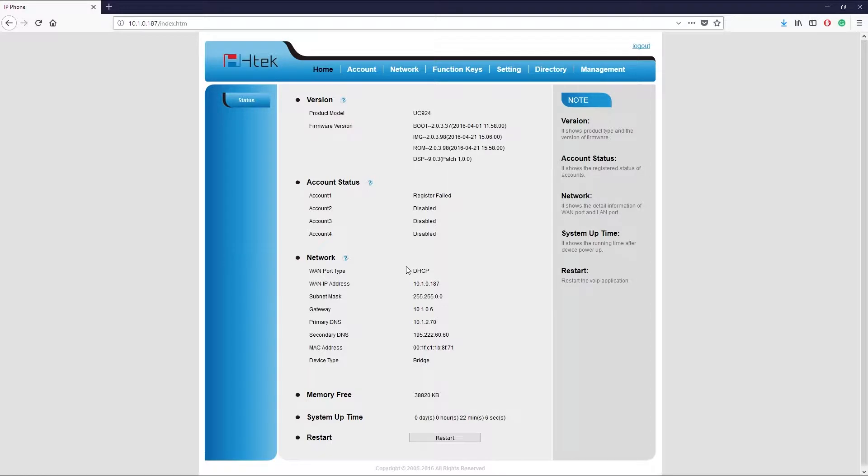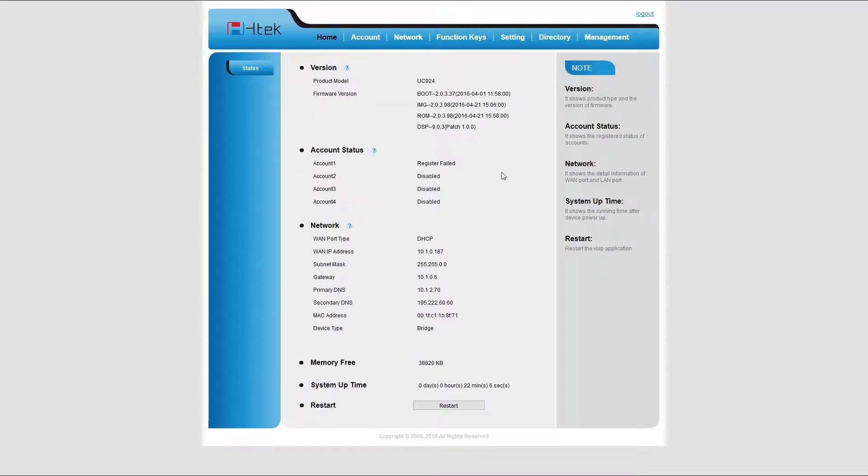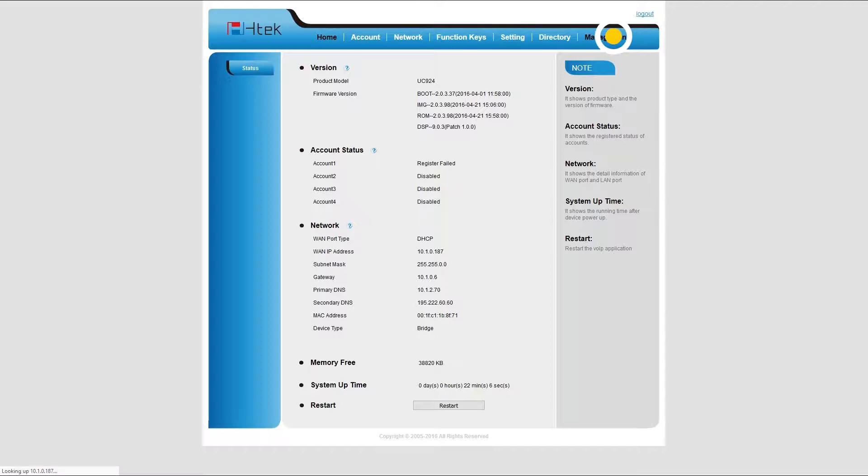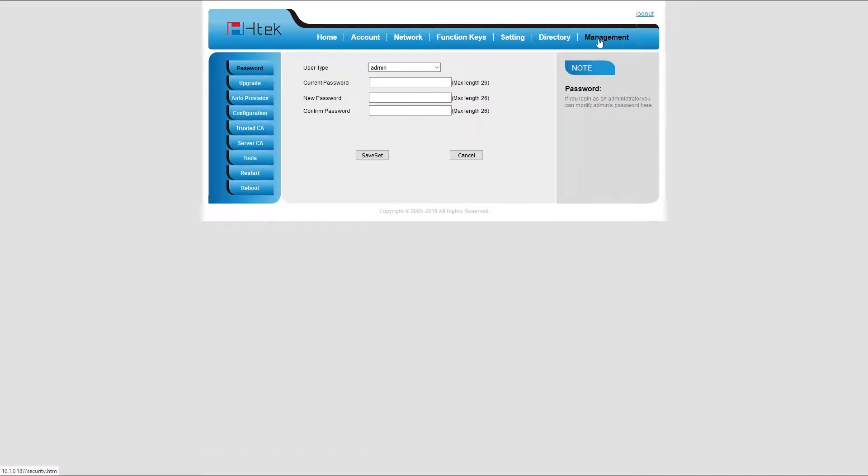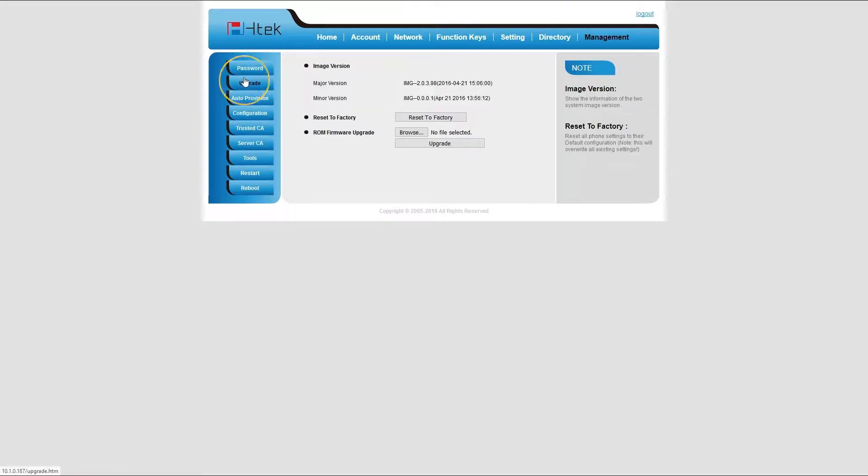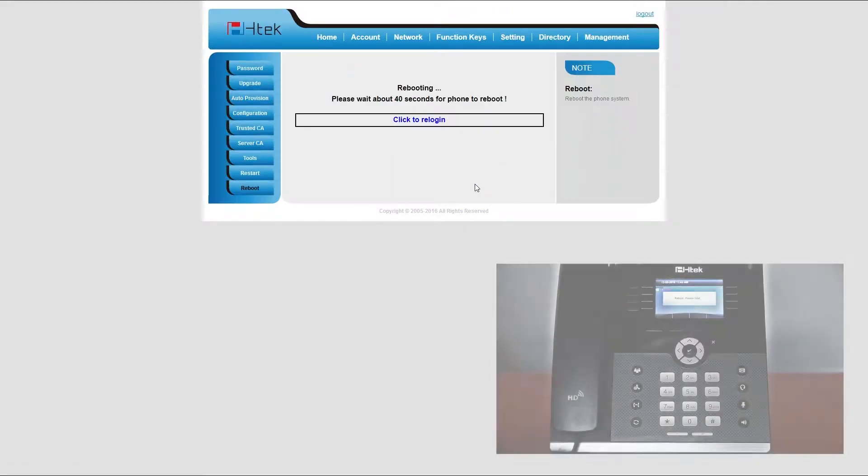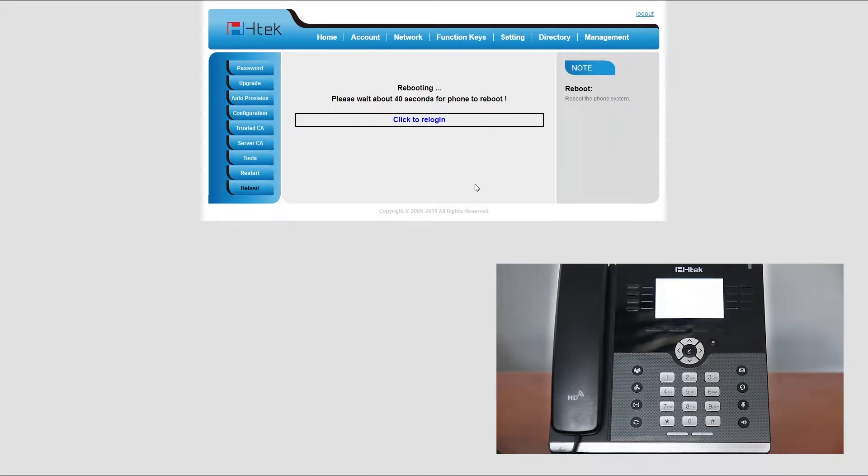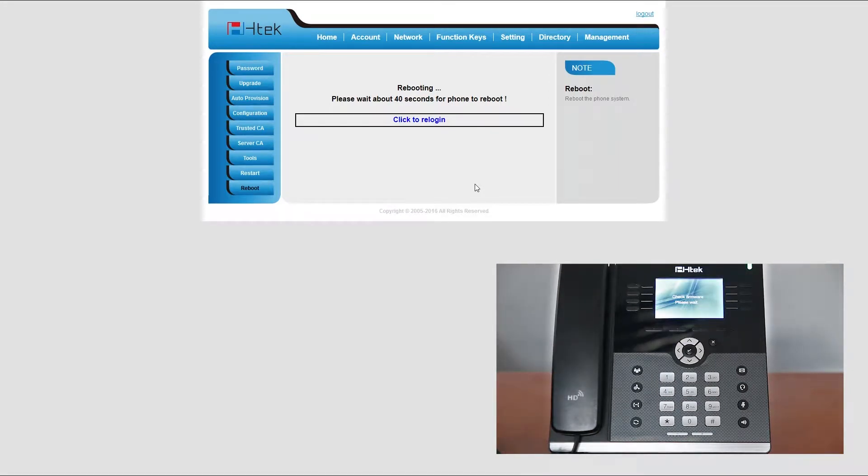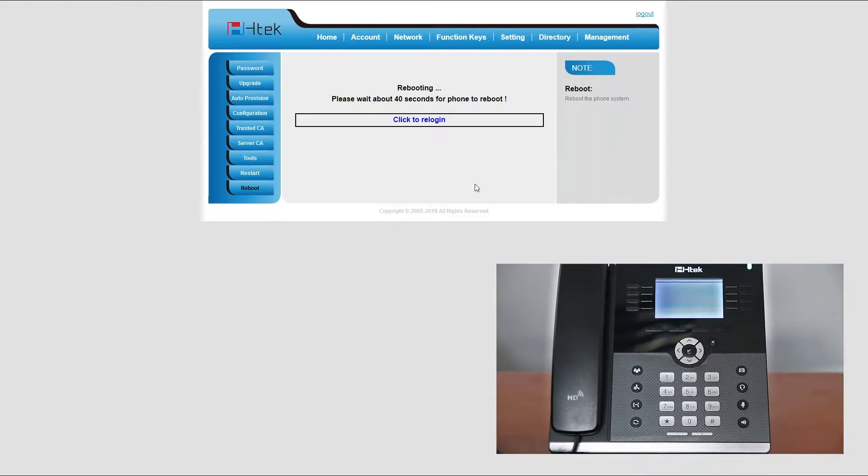Once logged in, the first thing you need to do is to reset your phone to factory settings. Unless your phone is brand new and is currently set to factory settings, then you don't have to do this step. Otherwise, under management menu select upgrade submenu and click on the reset to factory settings button. It will take a minute for your phone to reset and reboot. When done, log back into phone web interface.